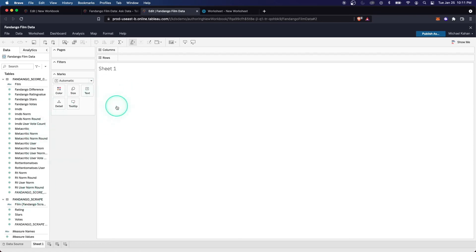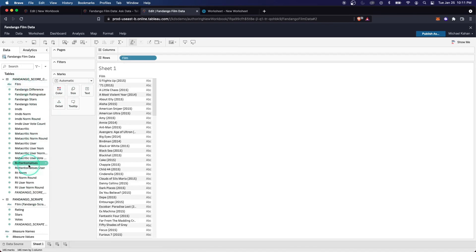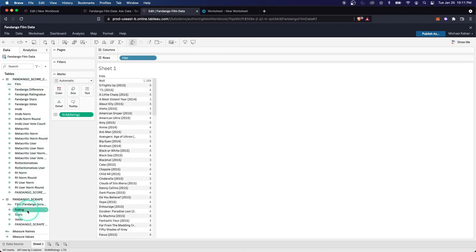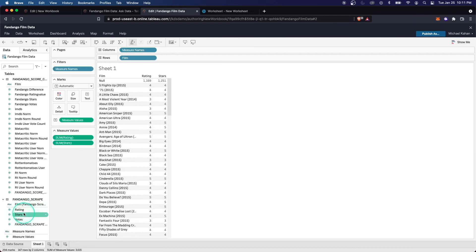Just to drive home the point, again, this is now reading from Tableau's version of the data. It's not querying your data directly. So you have to keep that in mind in terms of refresh schedules and what your users are looking at.